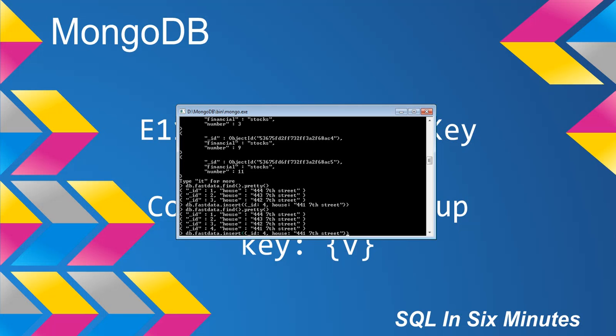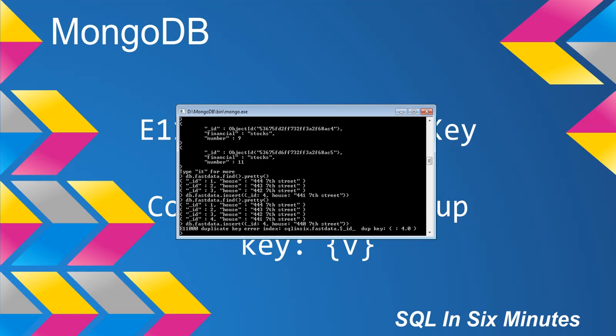Now I'm going to insert this again, but change the address to 440 7th Street. The address isn't a duplicate, but ID 4 already exists.